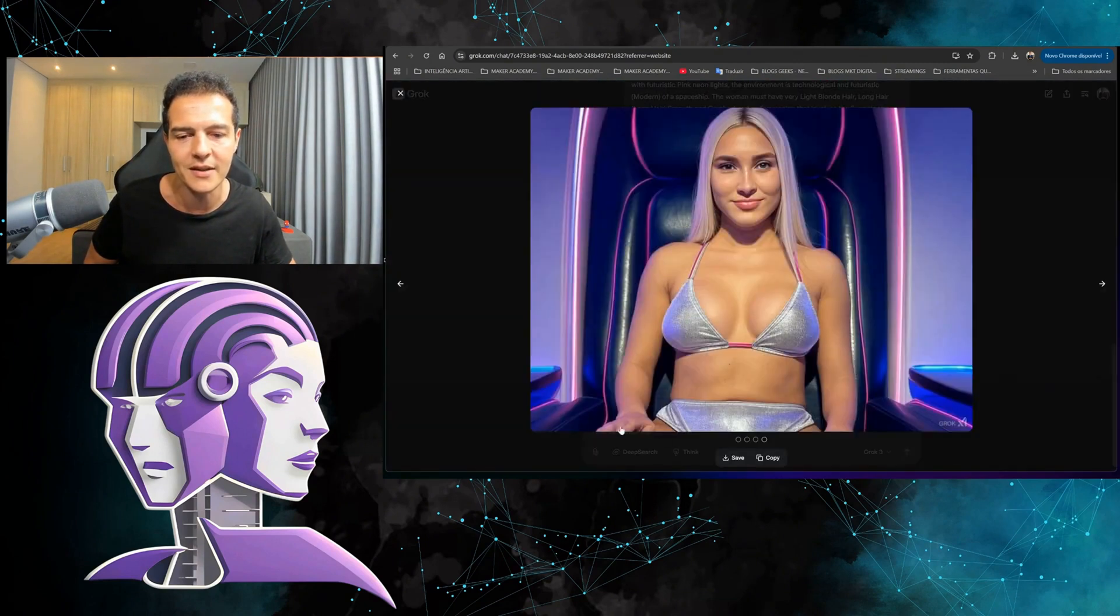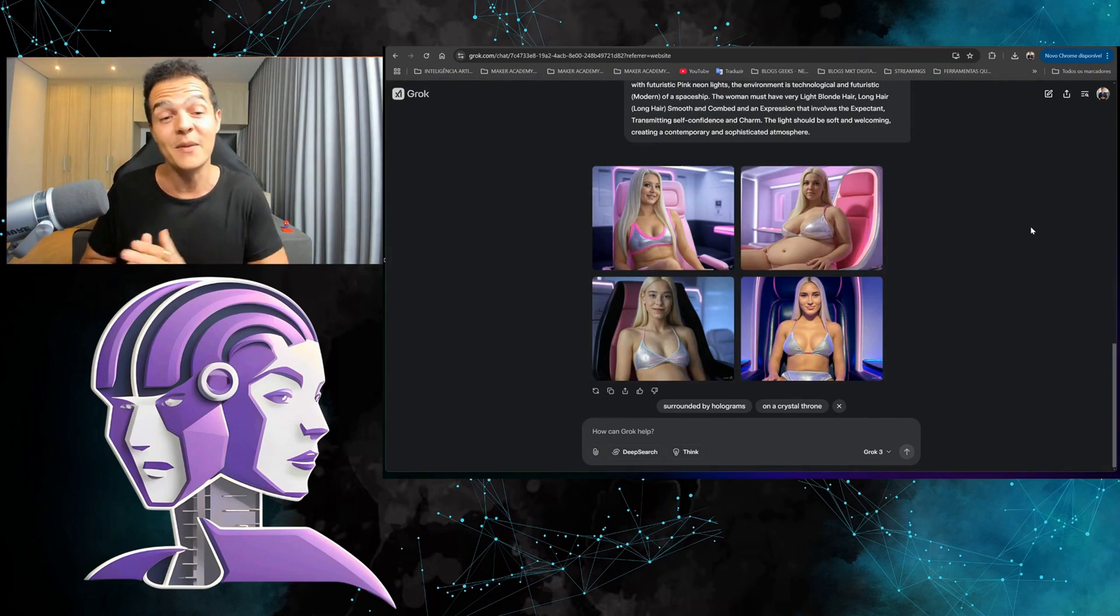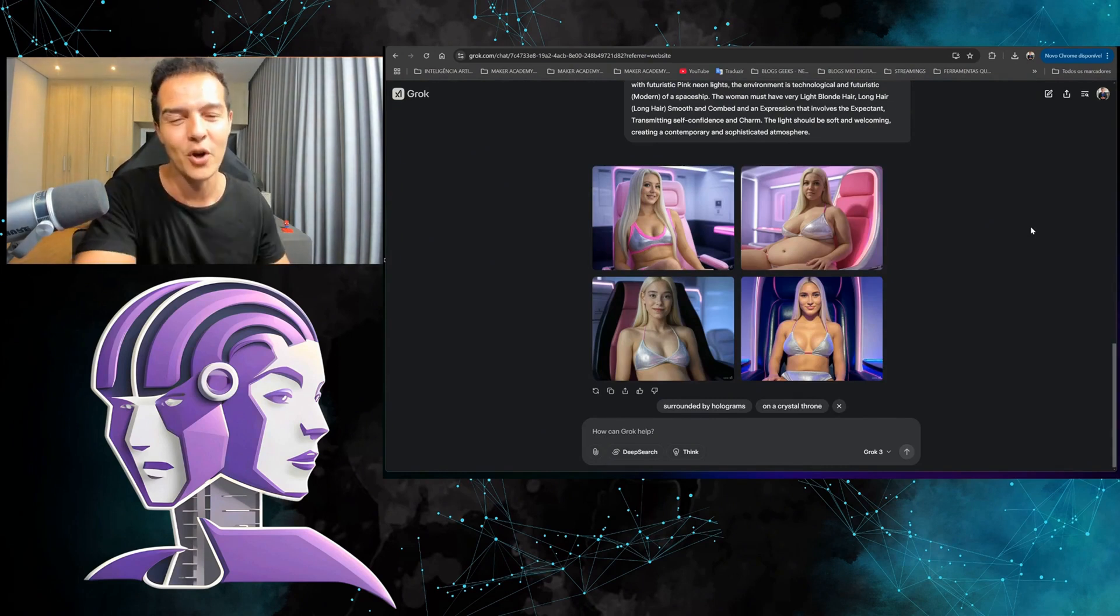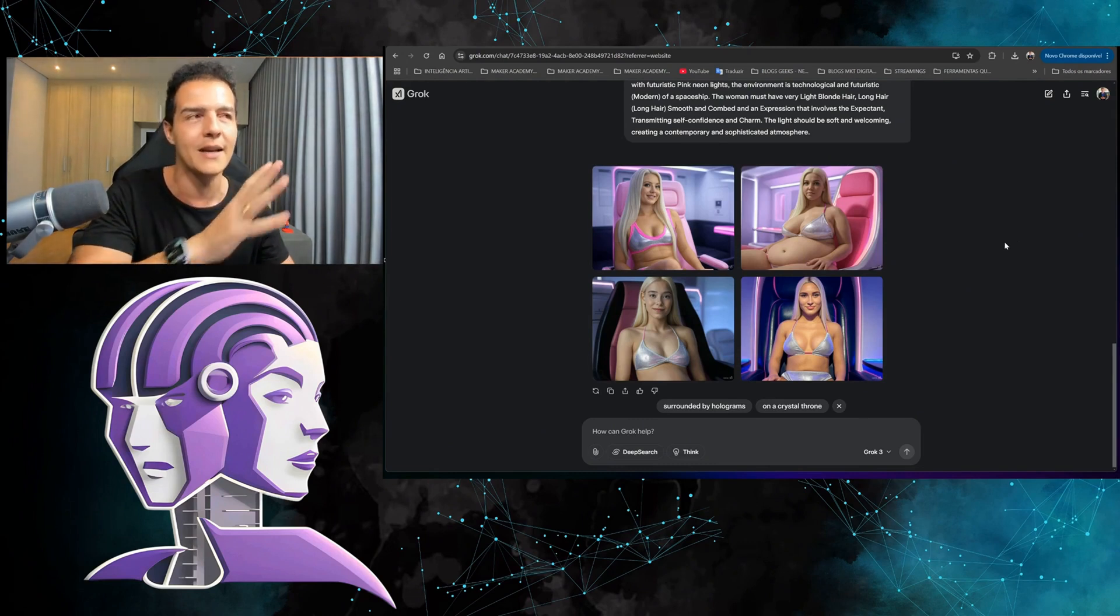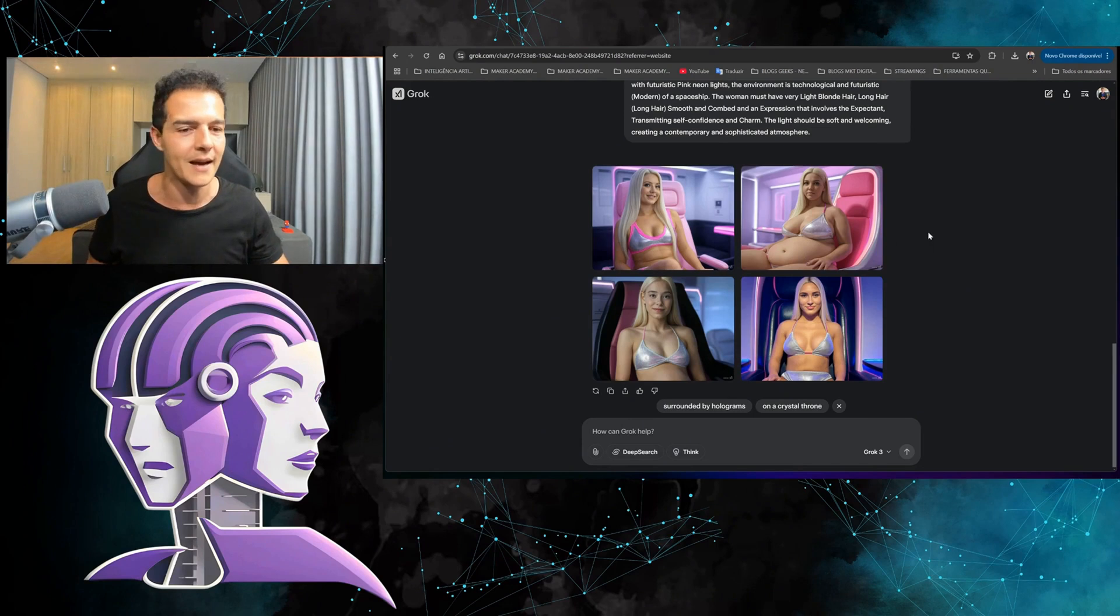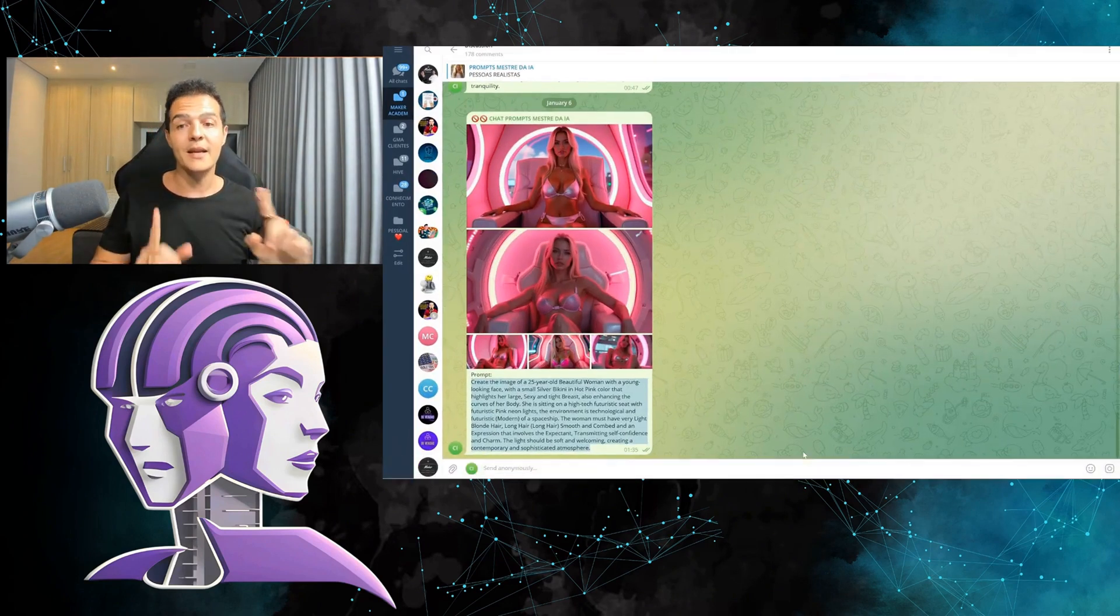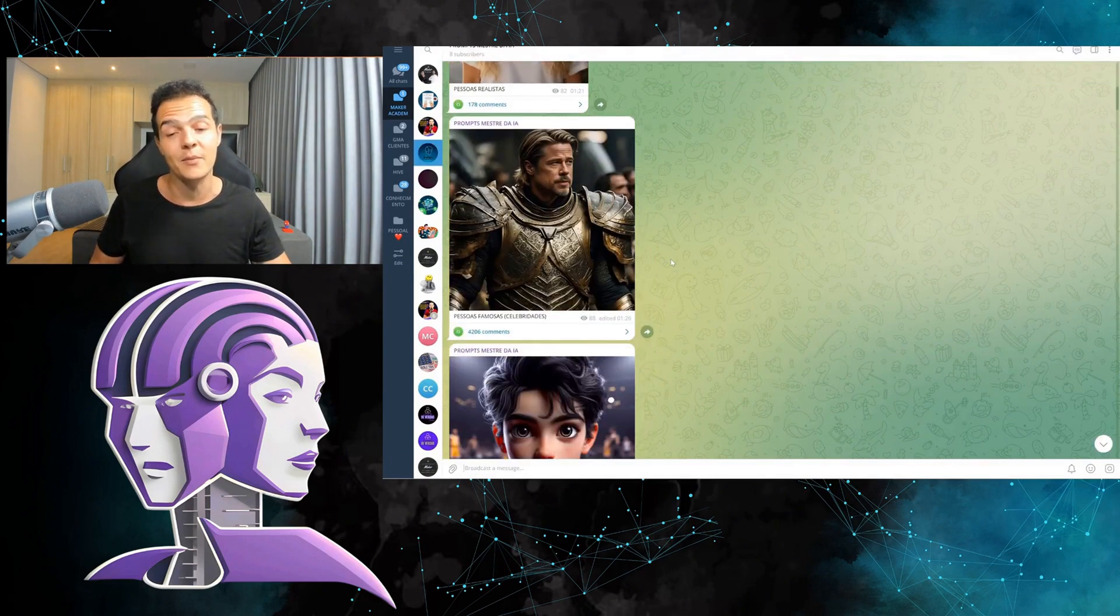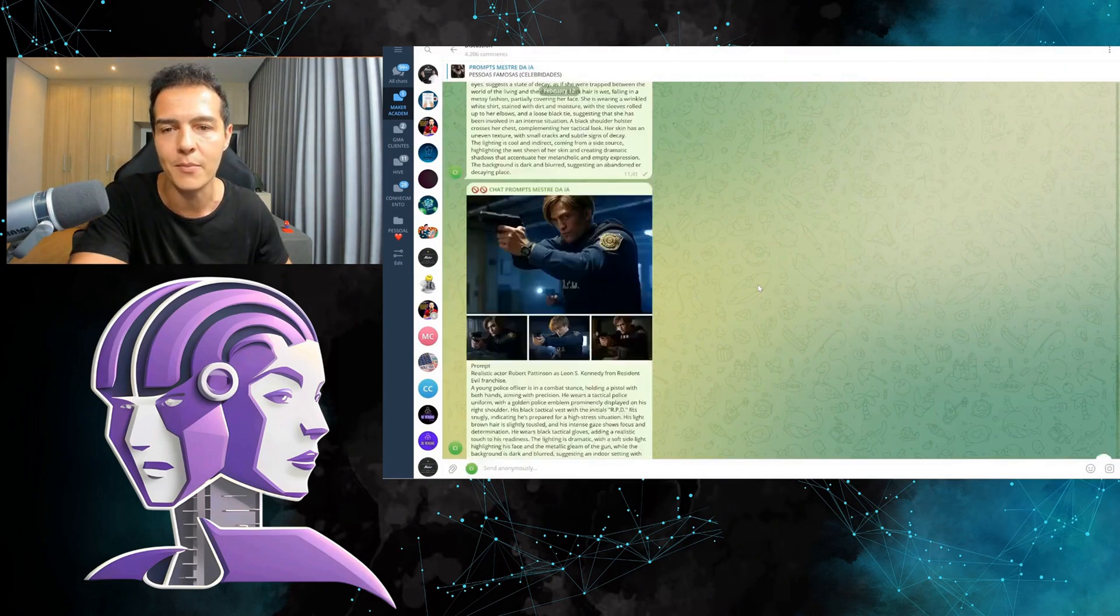But you can already see that there's some realism there. AIs are getting better and better. And this AI from Grok, it's really good. Let's now move on to realistic people. Not realistic people. Sorry. People that exist, real people.